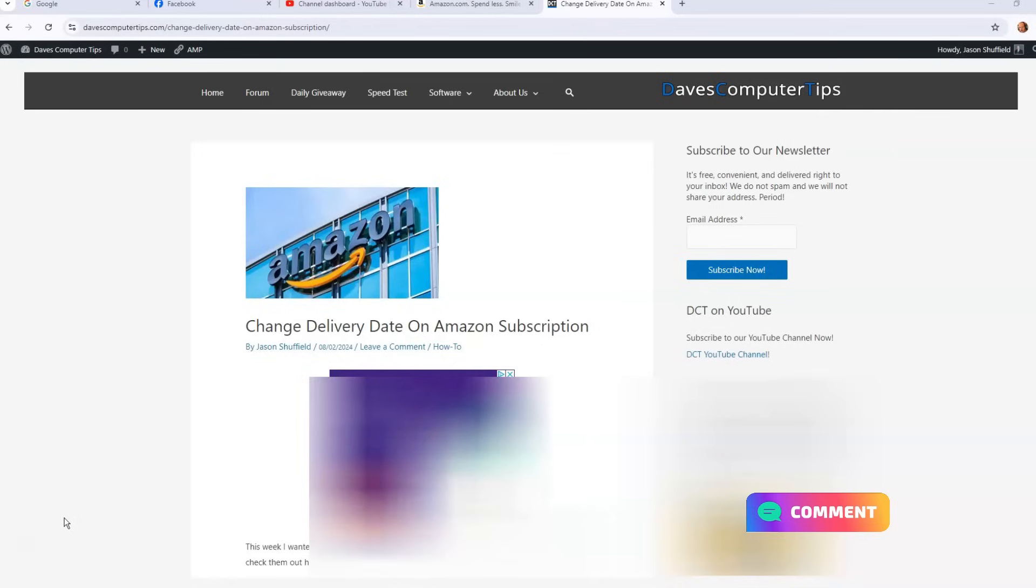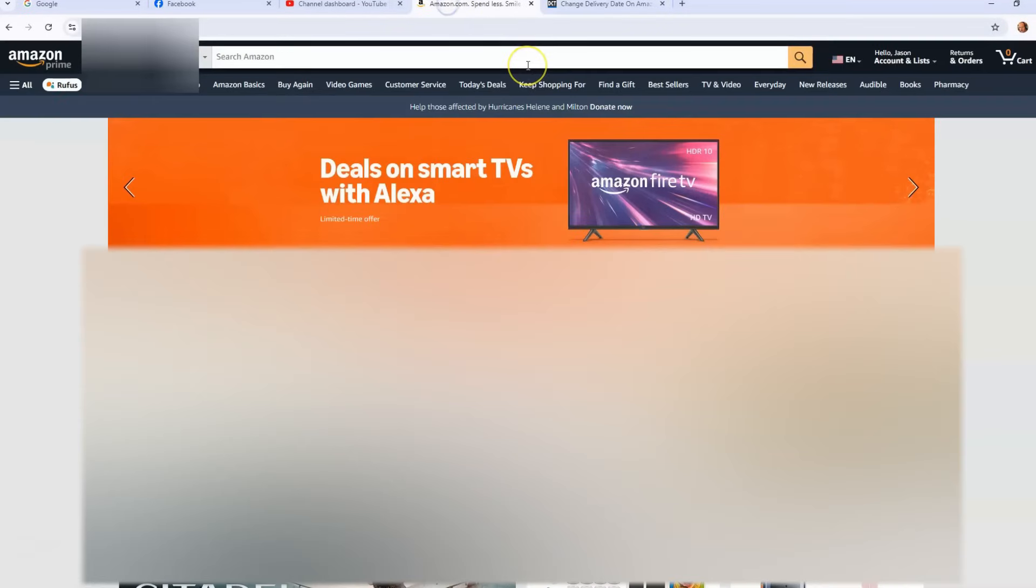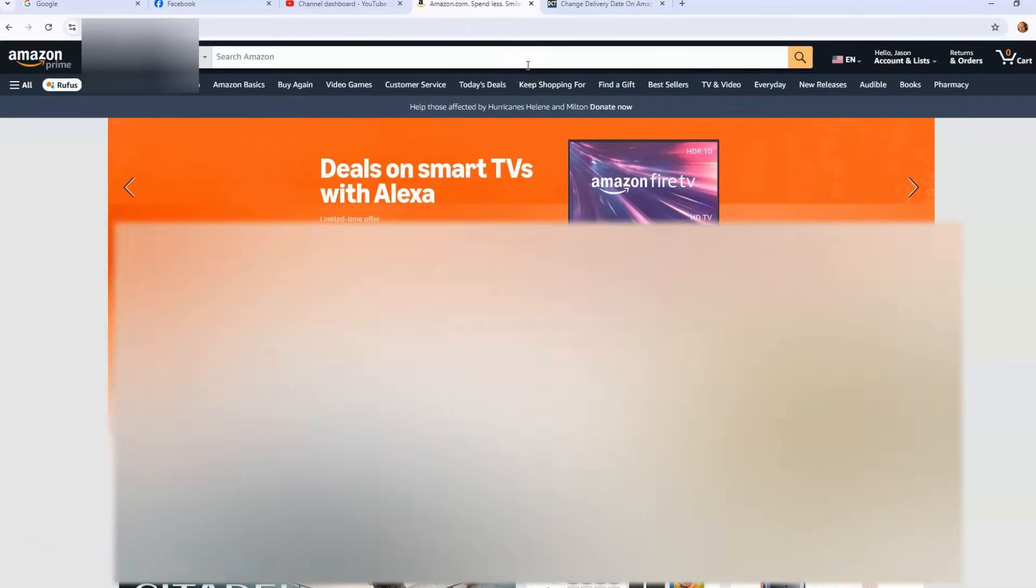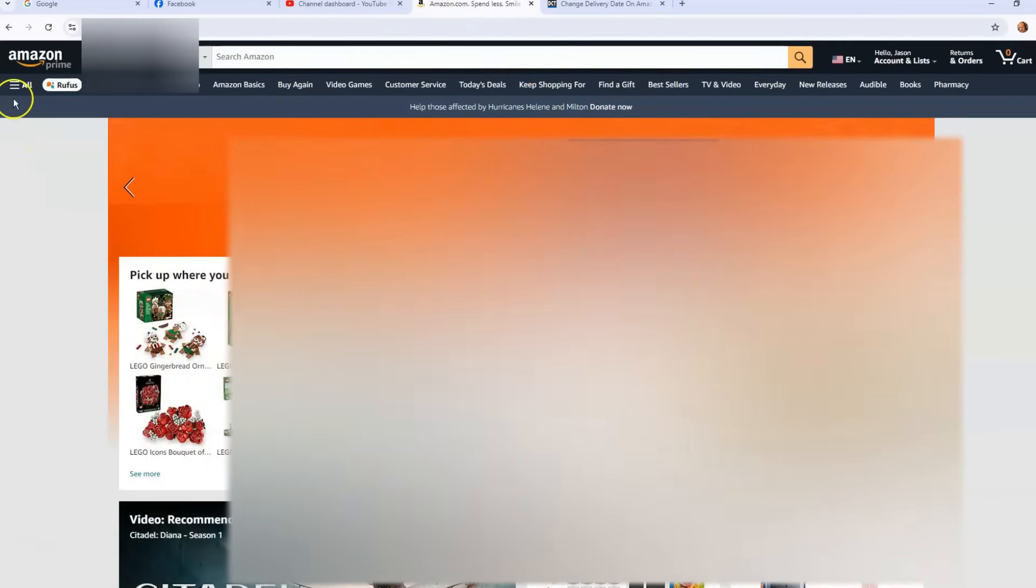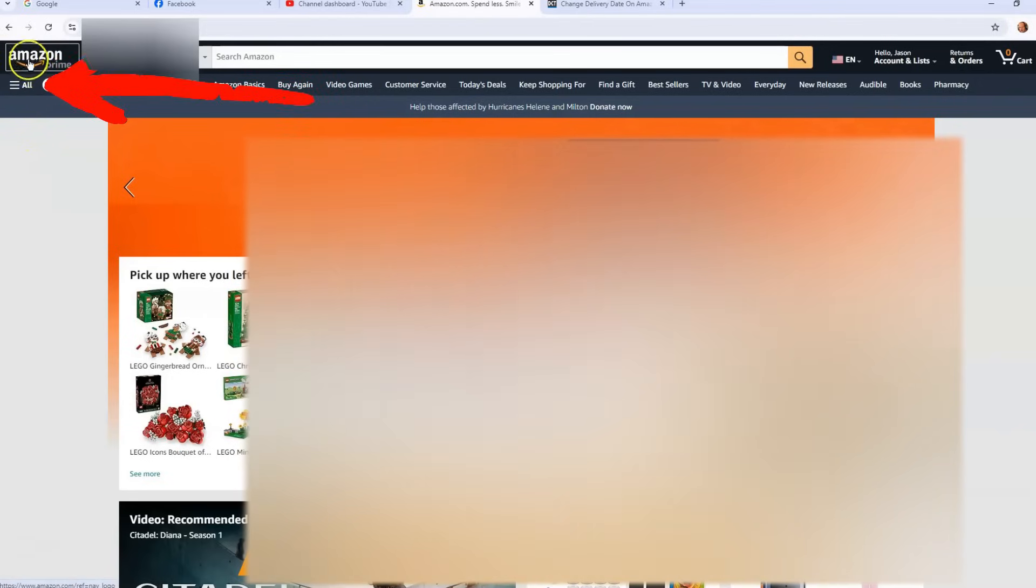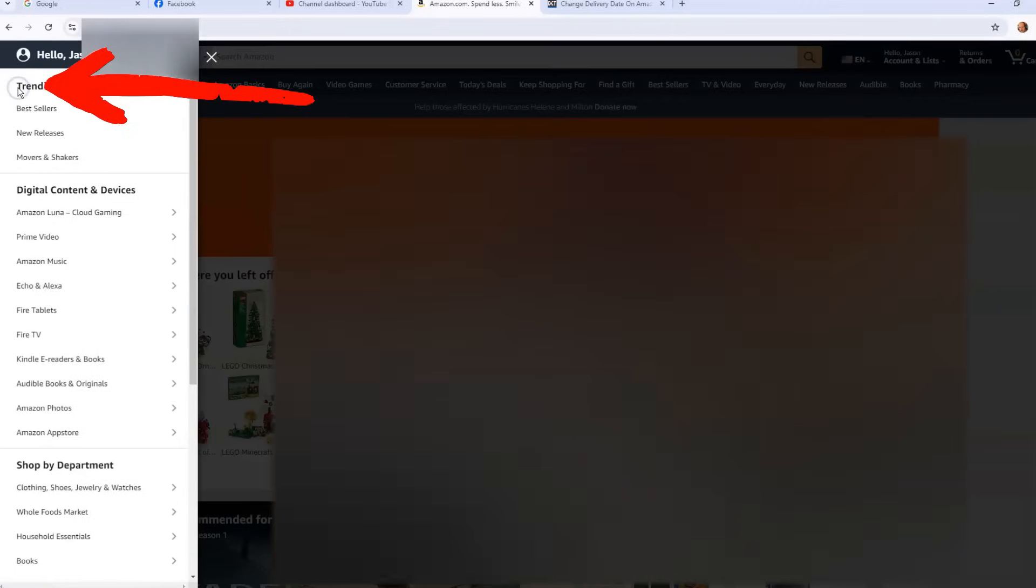All right, first thing we need to do obviously is go to our Amazon account. Make sure you're signed into your Amazon account. If you're signed in, go to the top left which is right here, and below the Amazon logo you're going to see 'All'. We're going to click on that and once you do that it opens the side menu for you.